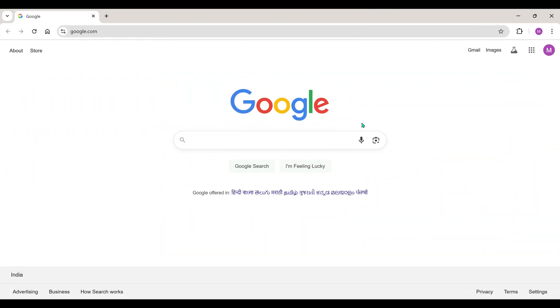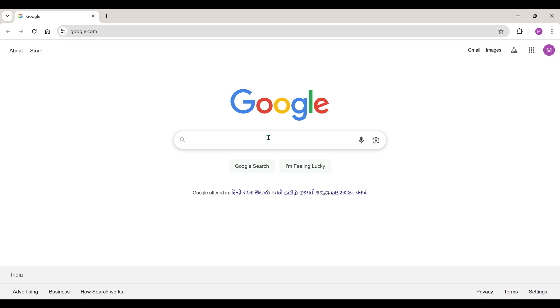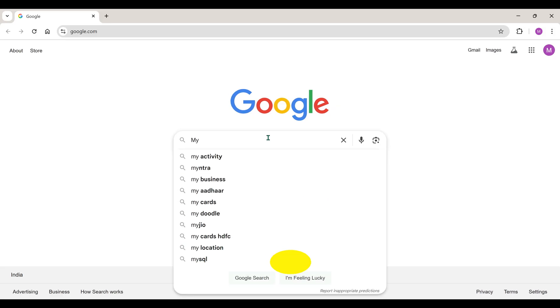So, let me show you how to do it. It's very simple, friends. You just have to search on Google, My Doodle.